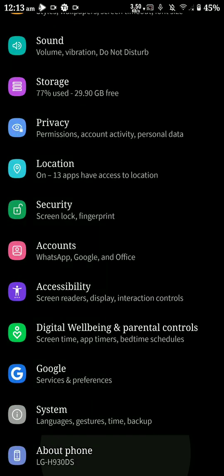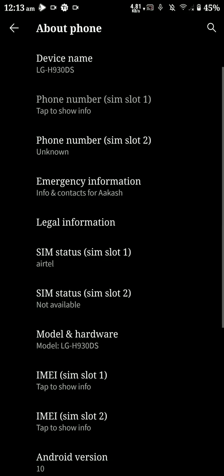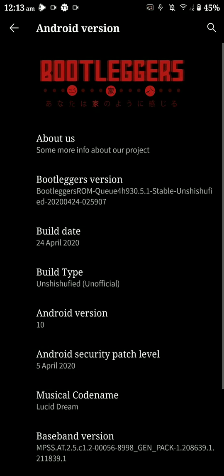Hey everyone, how's it going? In this video let's have a look at the Bootleggers Android 10 ROM for the LG V30. It has the latest Android security patch level as of now.